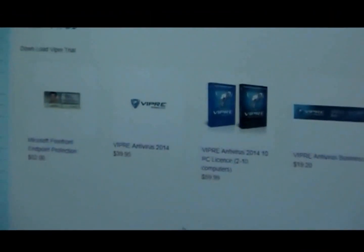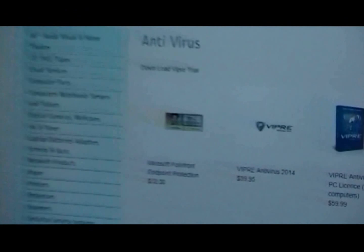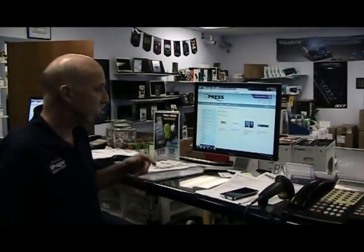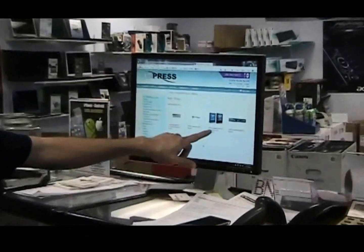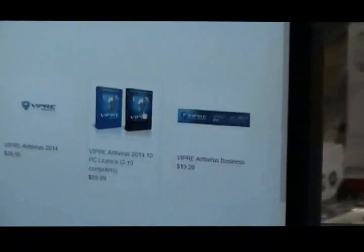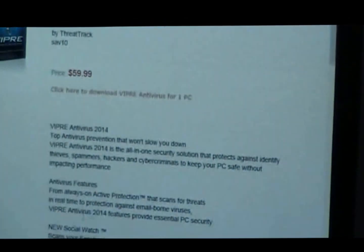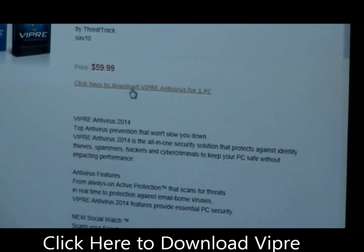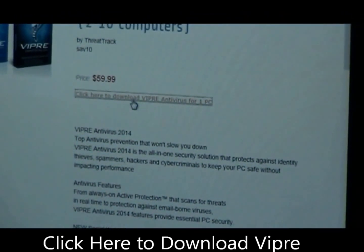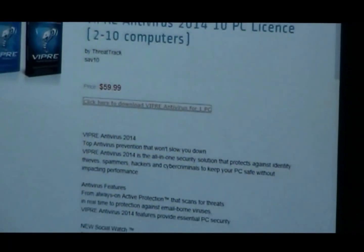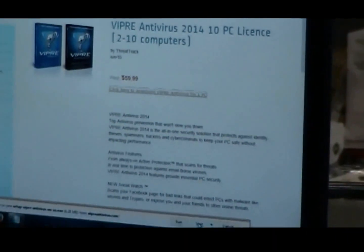Now the one that we're going to be installing today is a 10 user license, so I have to go over here where it says 10 user. Right here it says click to download, so I click that and I will save it.